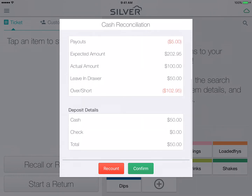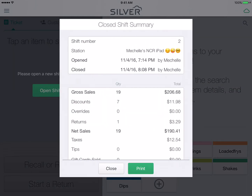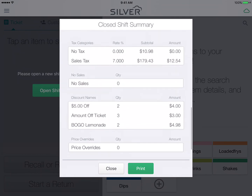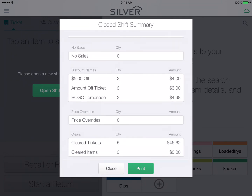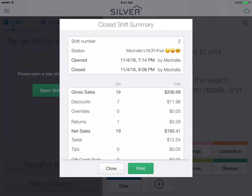You can also see deposit details. Tap Confirm. You can then select Close or Print. If the cash reconciliation is not correct, you can enter a recount to go back and enter the correct amount.